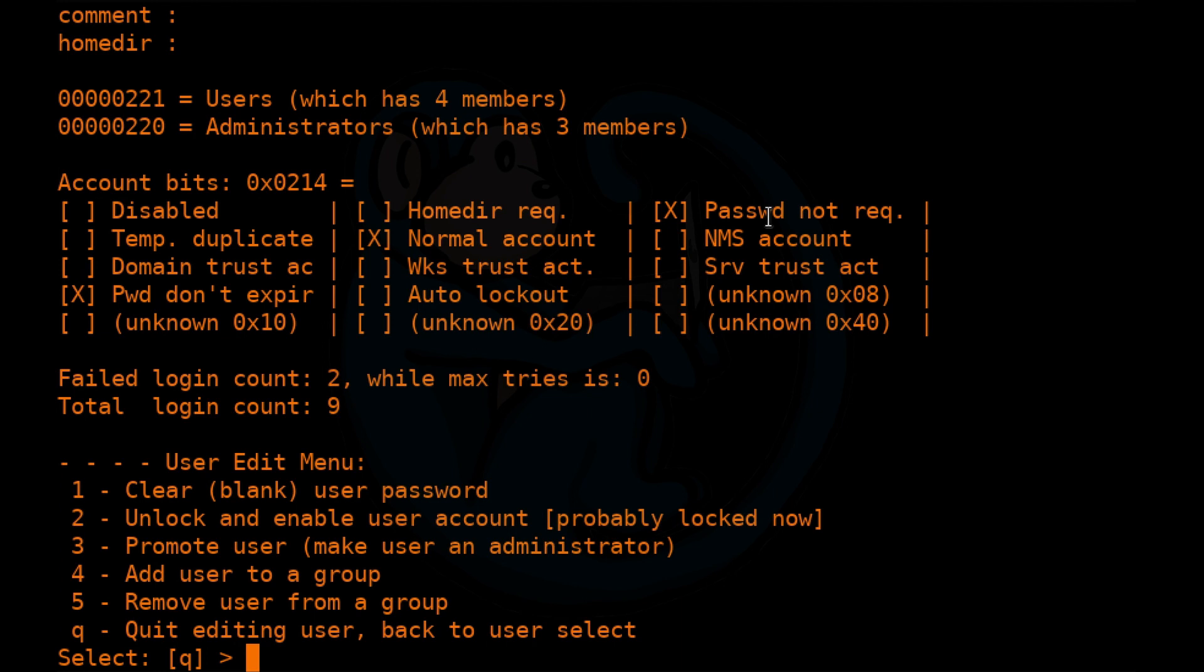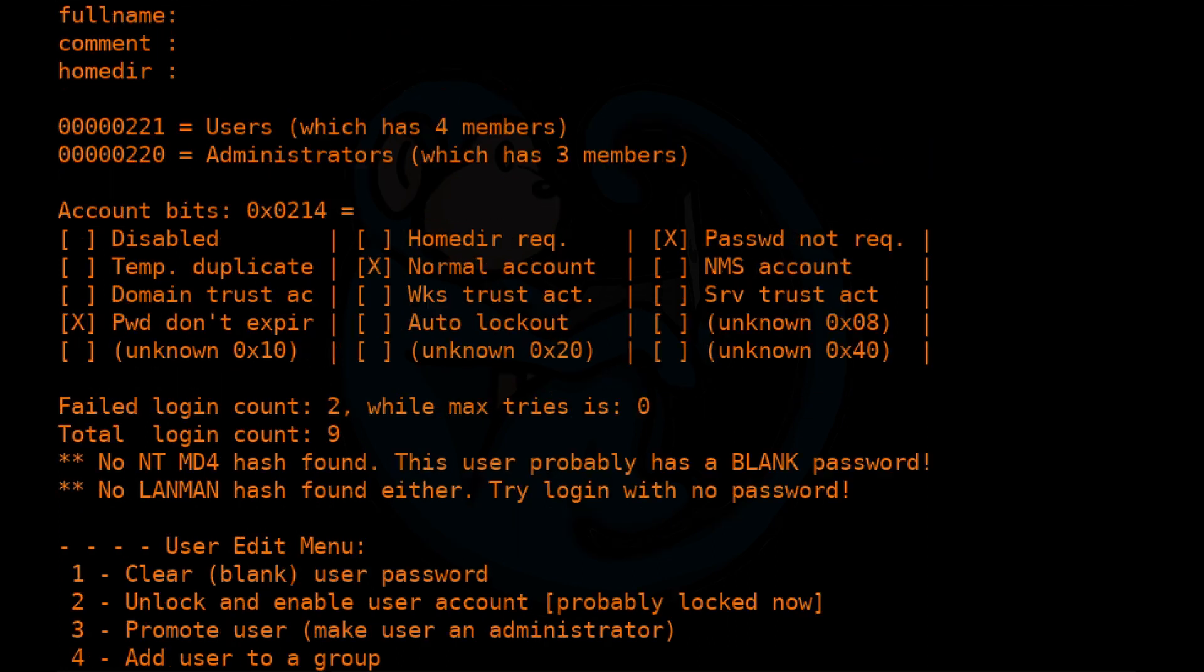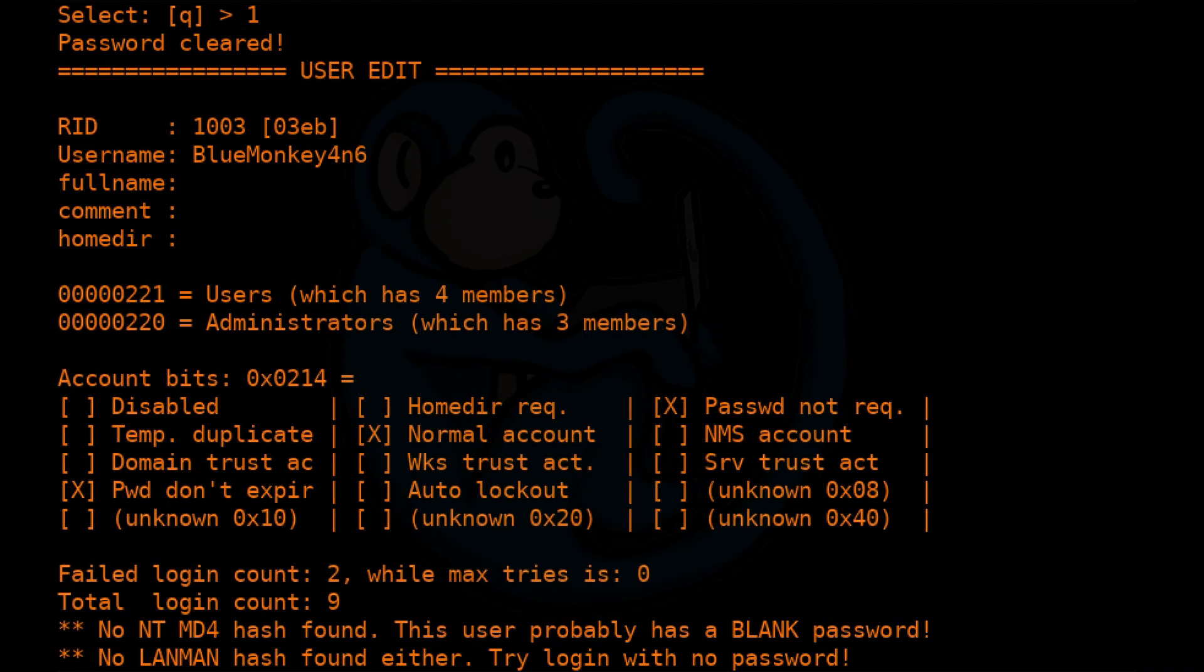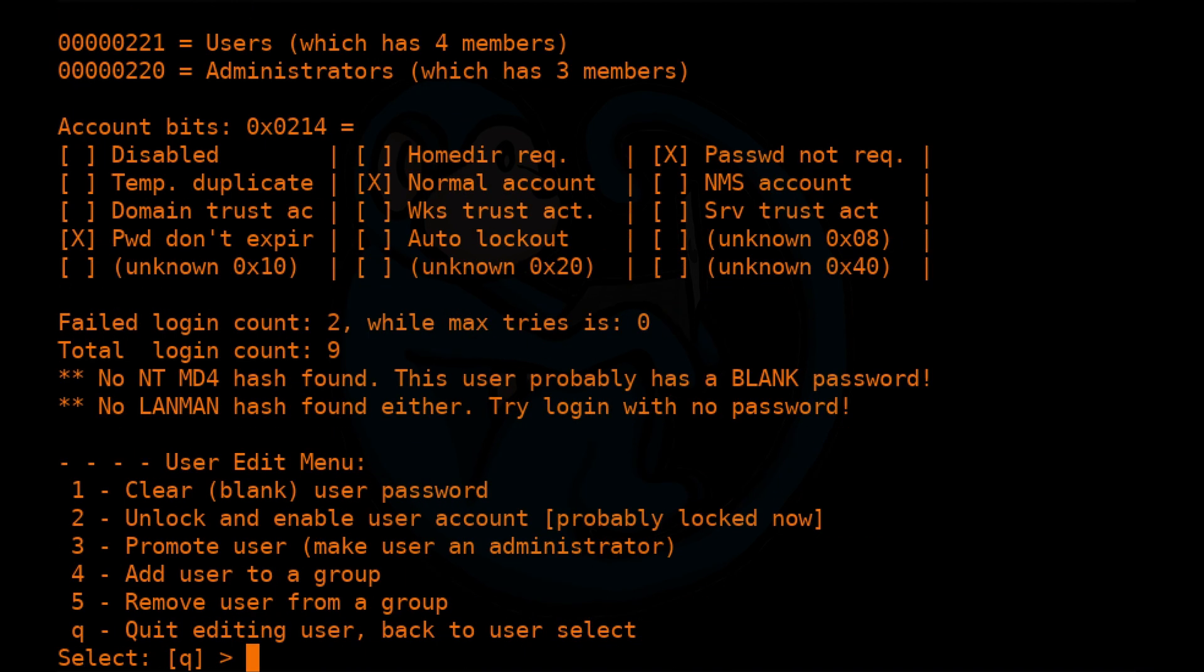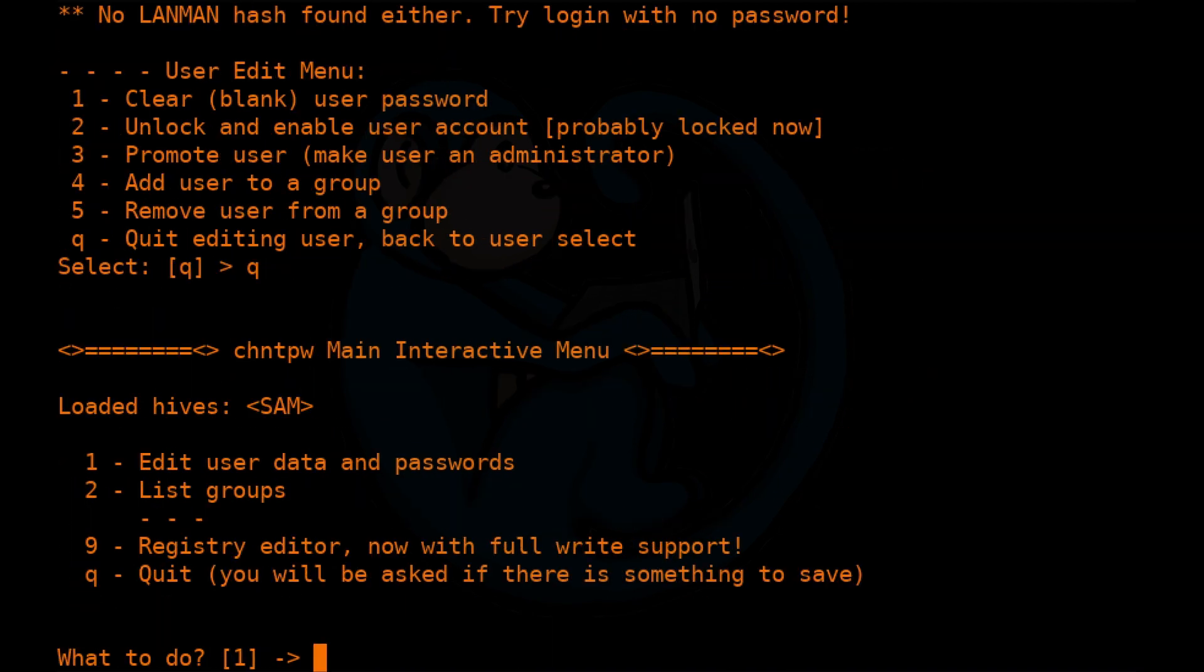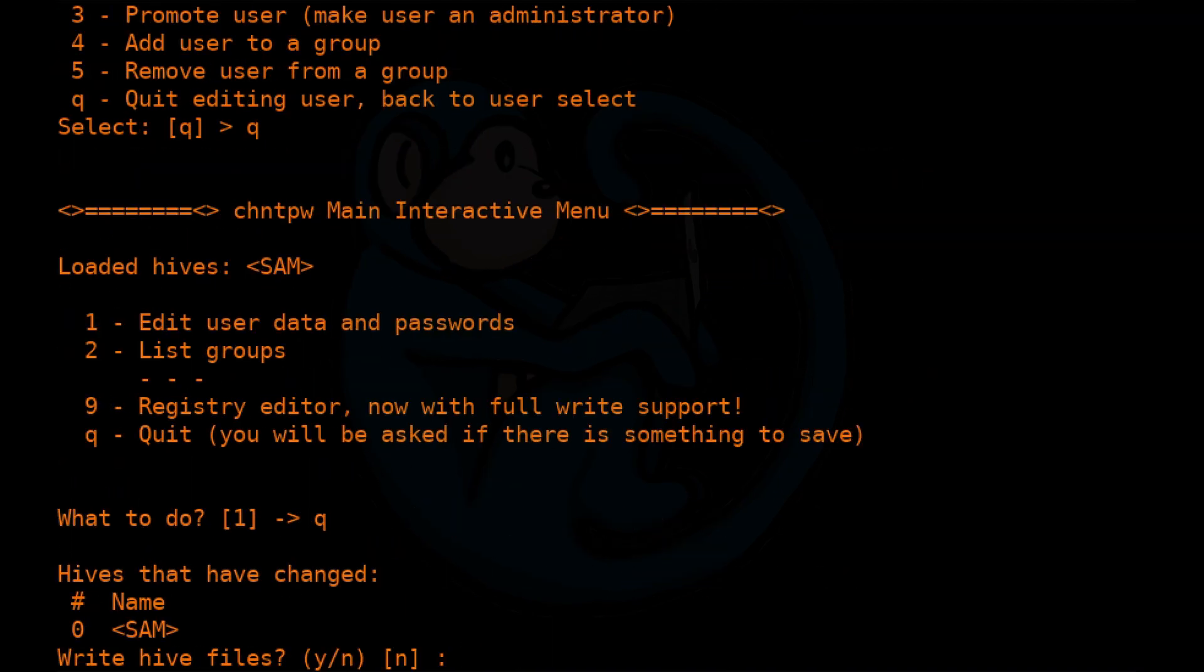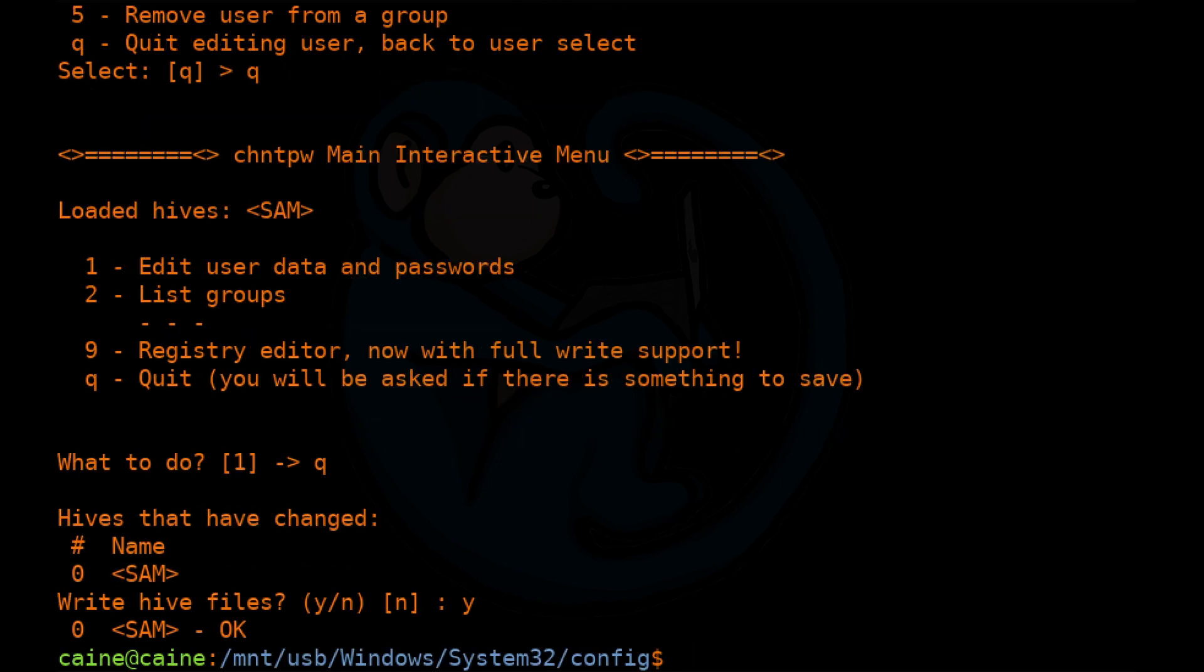But we're here to clear out the password so we can log back in. So I'm going to select number one. The program will verify that the account password has been removed. And since I'm done, I'm going to quit. Make sure you say yes to writing the hive. Otherwise, the changes won't take effect.